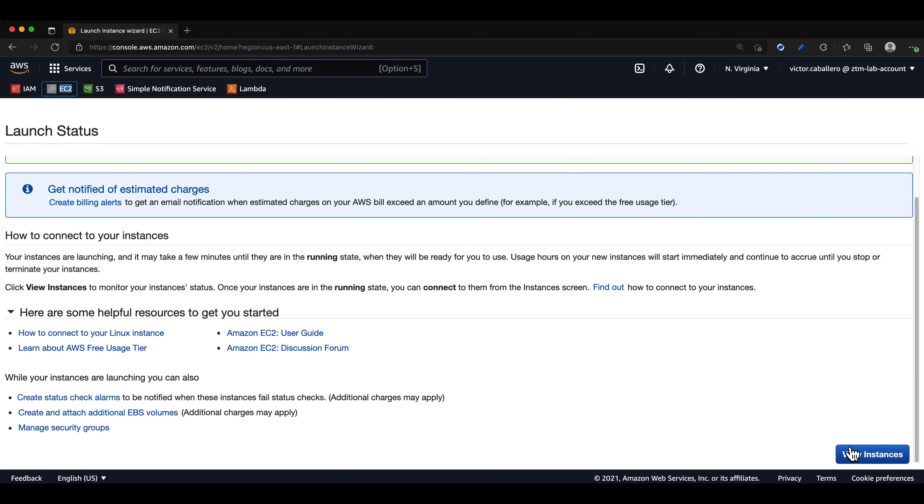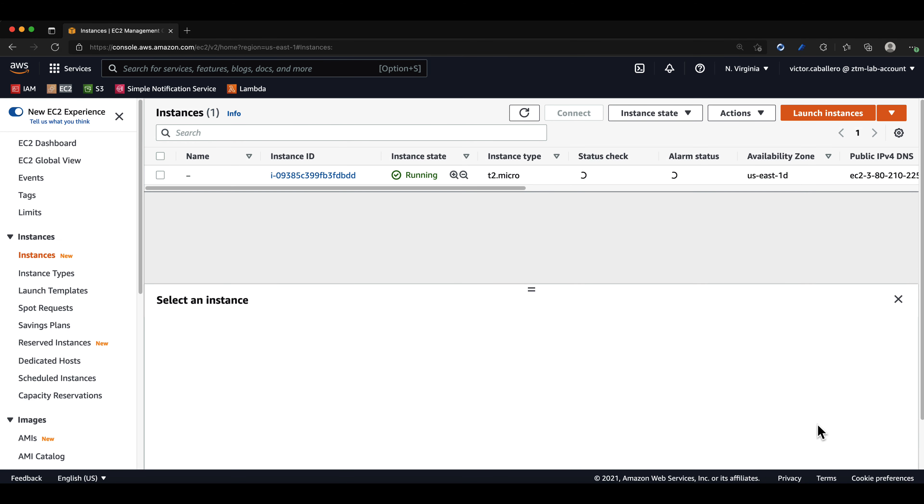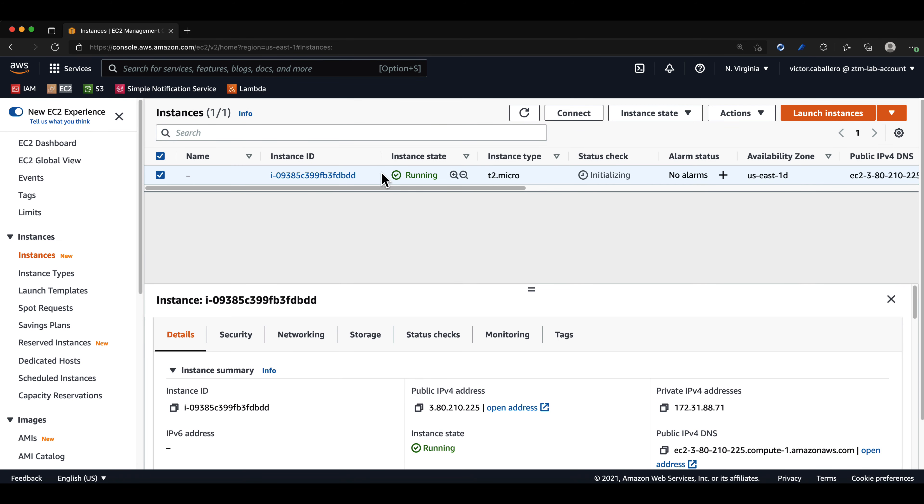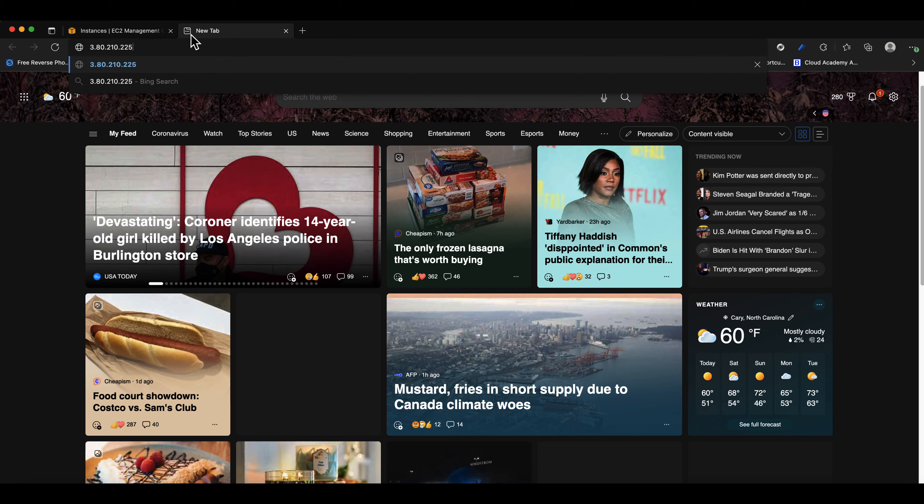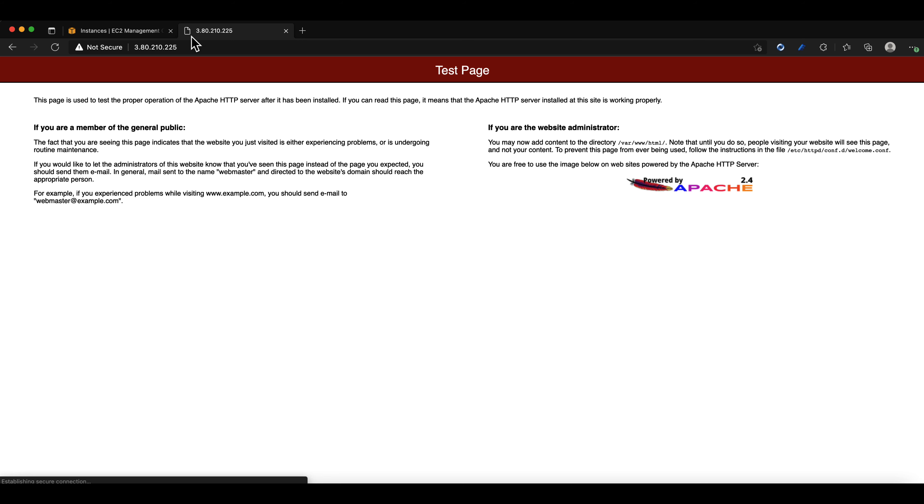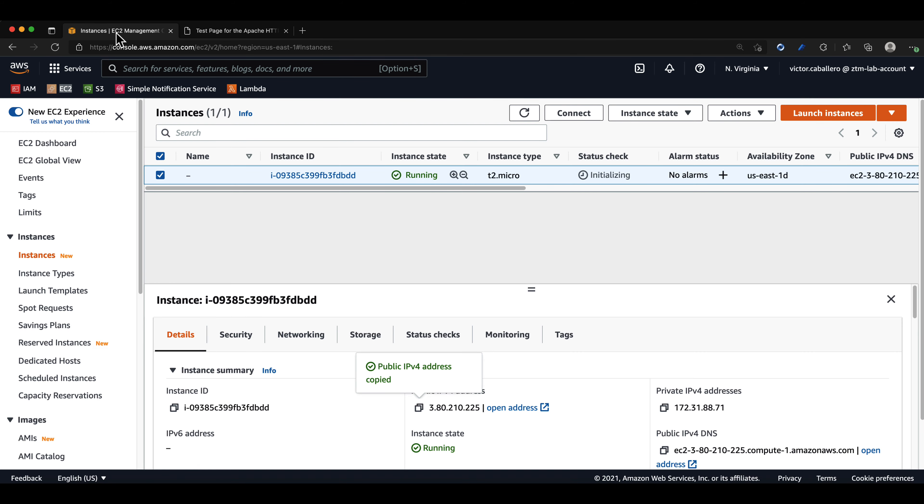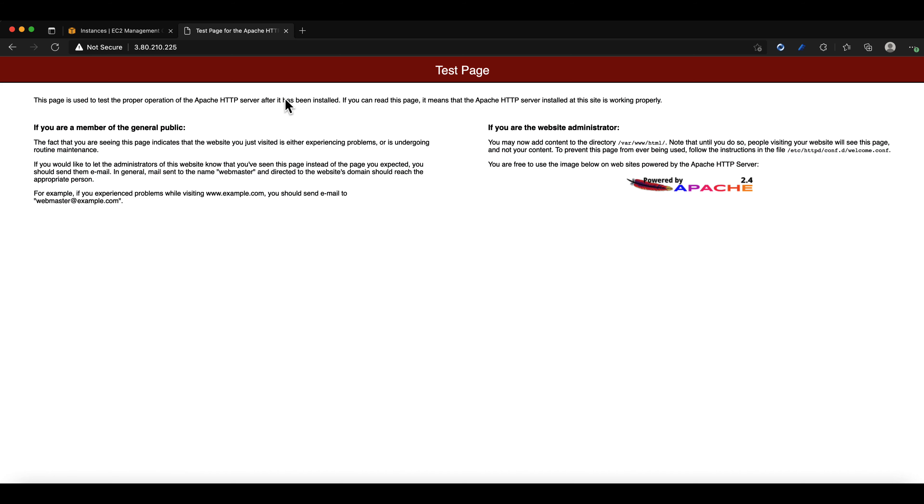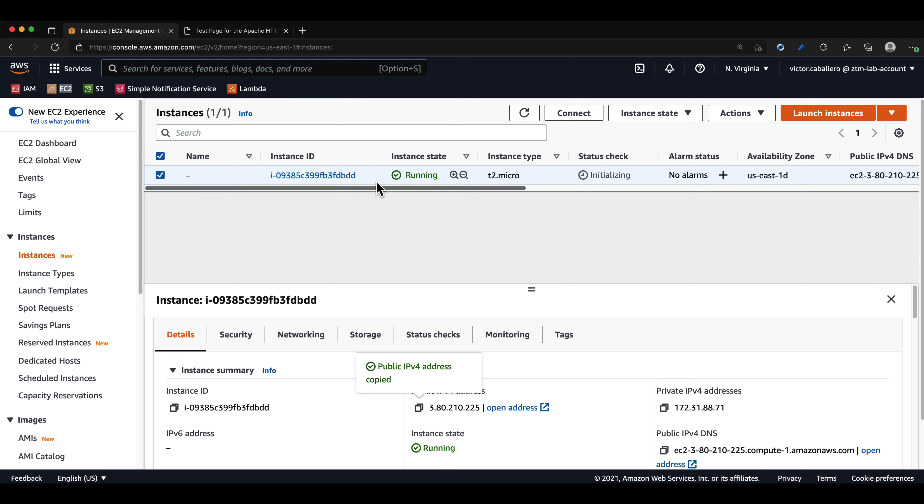After the EC2 instance is done launching, we can copy the IP address and paste it in our web browser. And as you can see, it displays the default Apache test page. If you can't see the test page in the browser like we have here, just give it a minute or two and it should display once the Apache server is running.